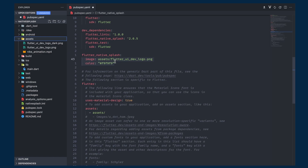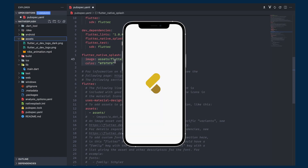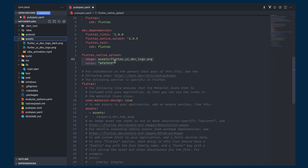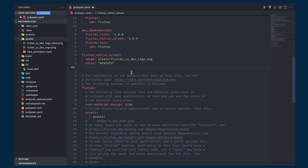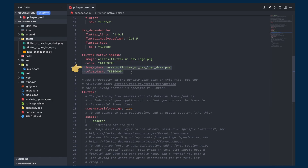At this point, our application will show this image in both light and dark mode, which is okay for most cases. But if you want to add a different image for dark mode, that can be done by simply adding the dark_image property and giving it the path to the dark image.